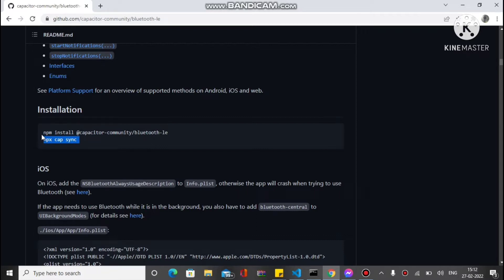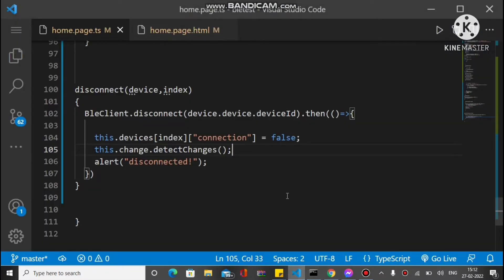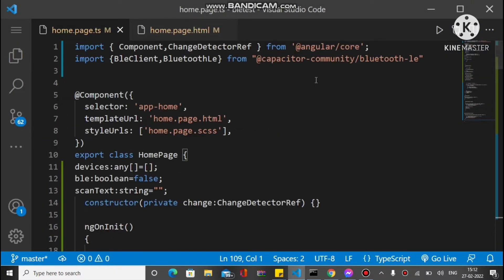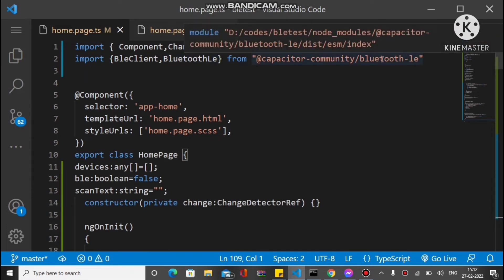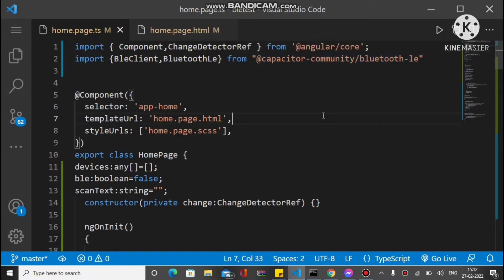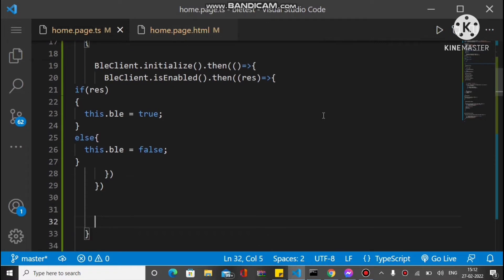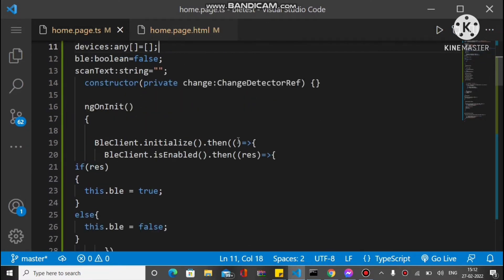You can see we first import BleClient and BluetoothLe from the @capacitor-community/bluetooth-le plugin. We have some methods here. Inside ngOnInit we just initialize the BleClient.